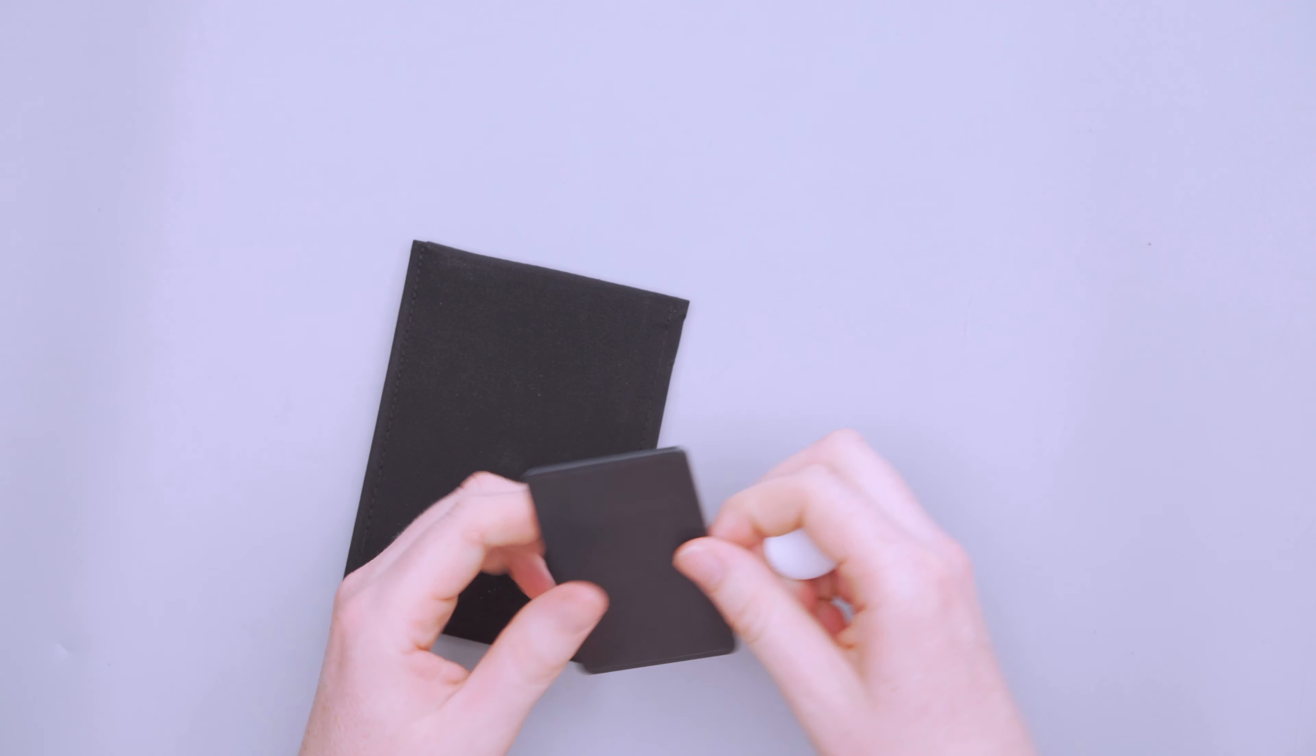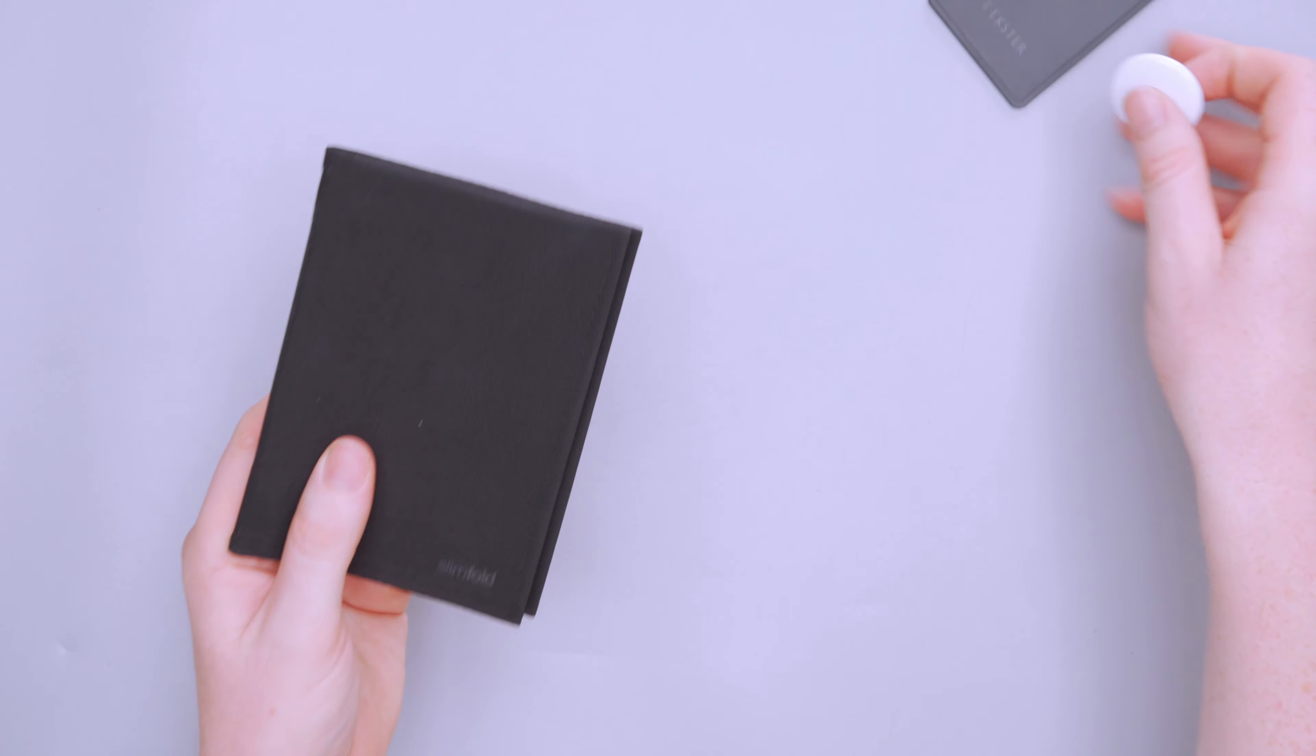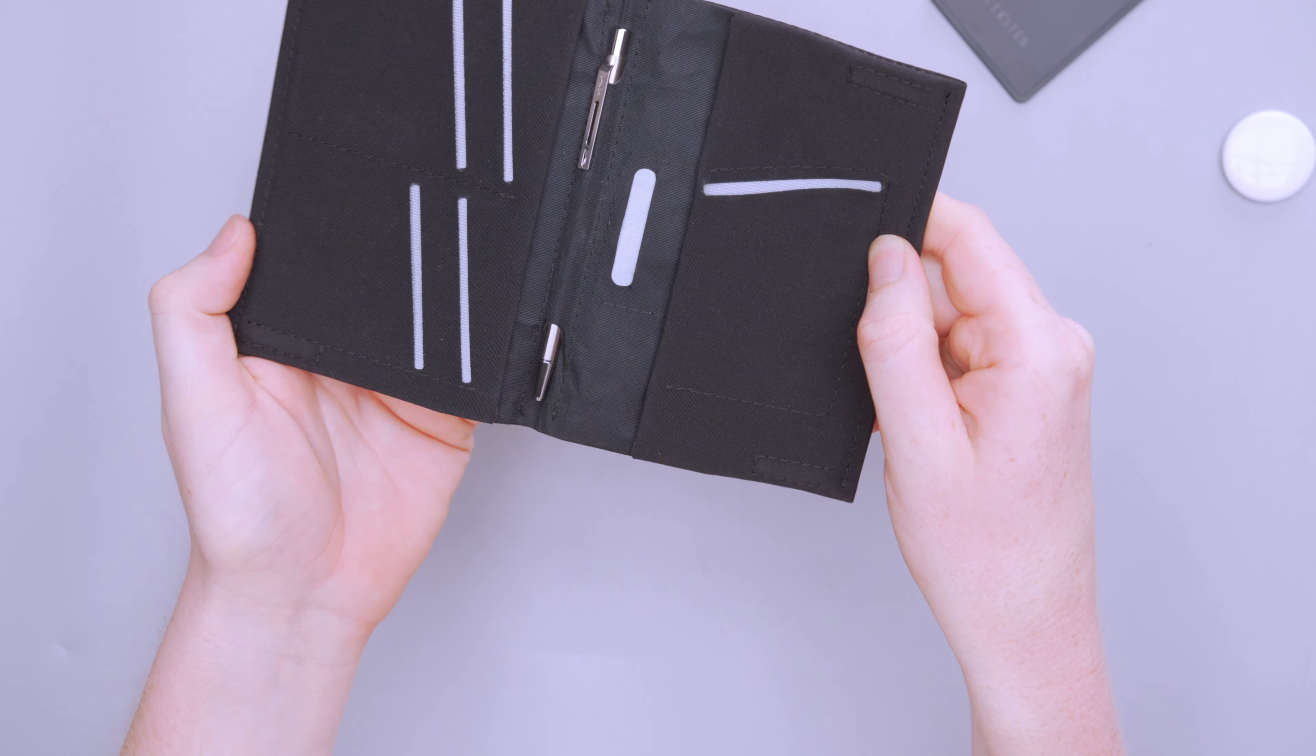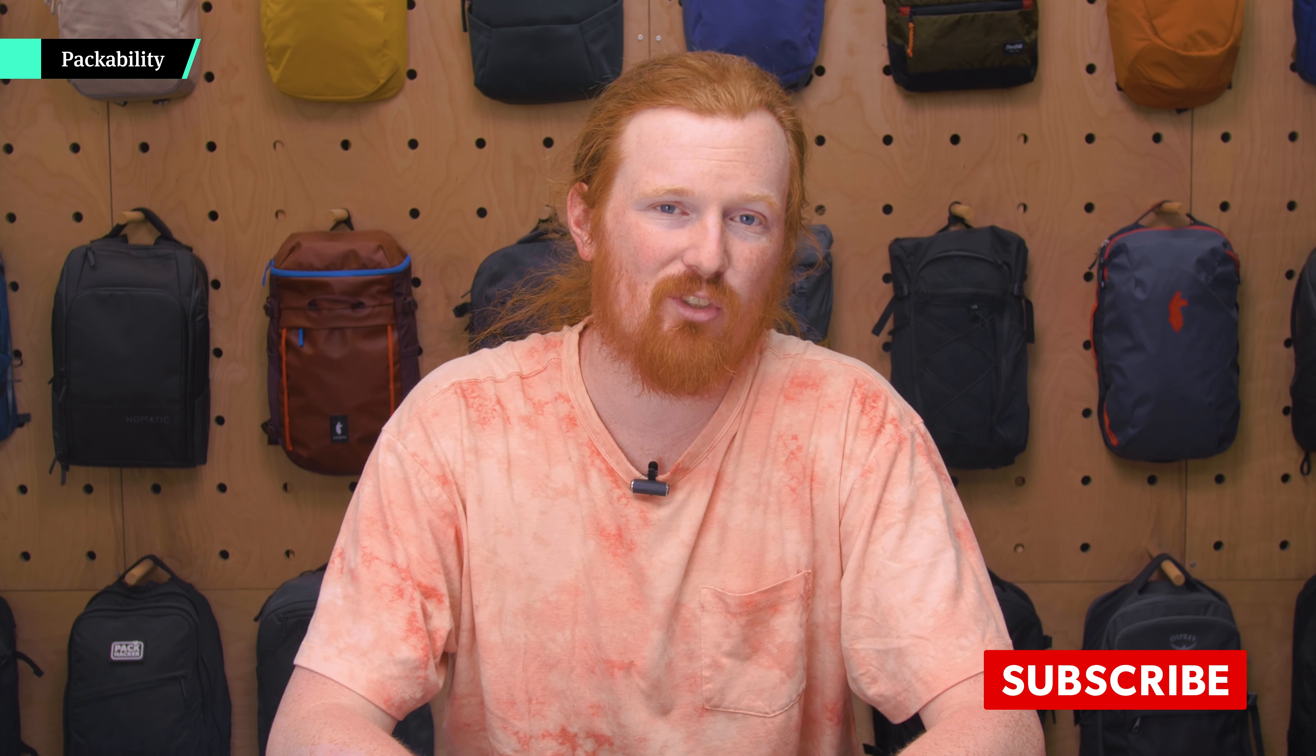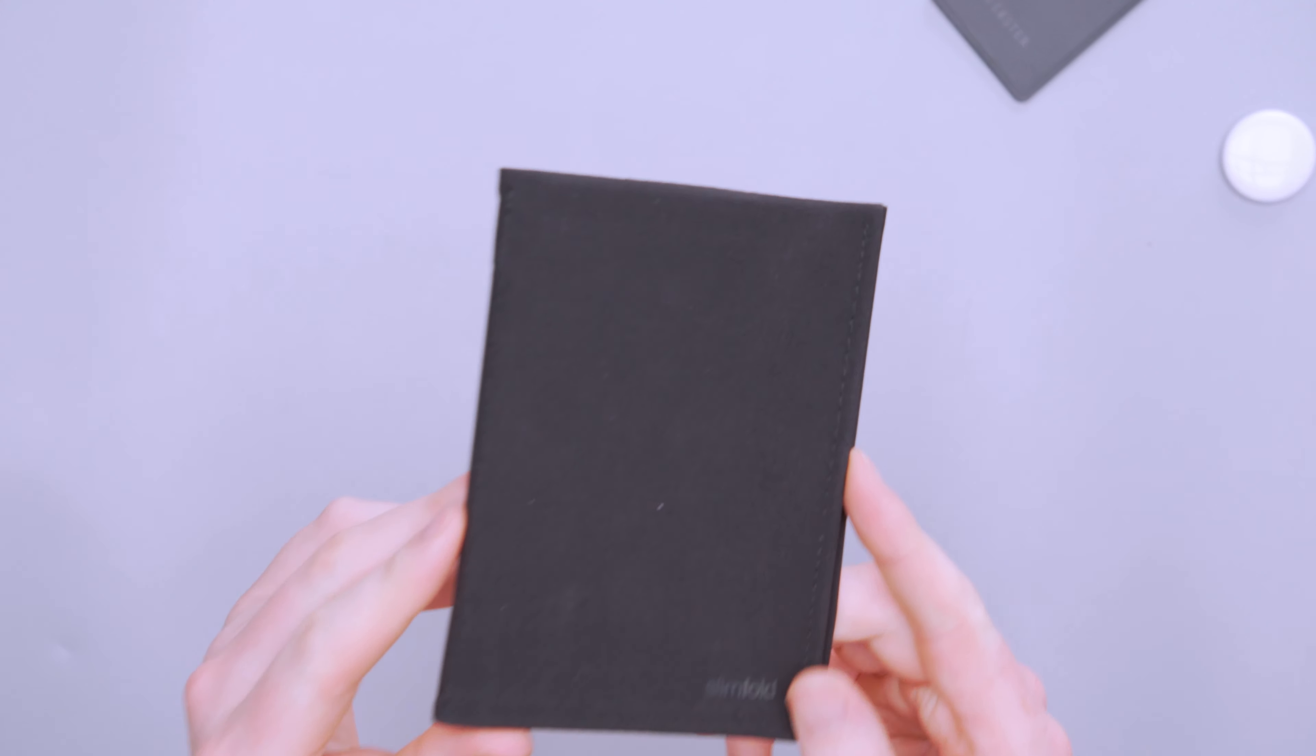And then on the back side here, we have a little AirTag pocket. So if you have an AirTag, you can use that. You can also use a credit card size tracker if you have one of those. And they don't really make the wallet feel weird because these materials are super lightweight. You can see the magnets are working well there now. You think that these trackers would kind of add a lot of bulk, but they didn't really do that.